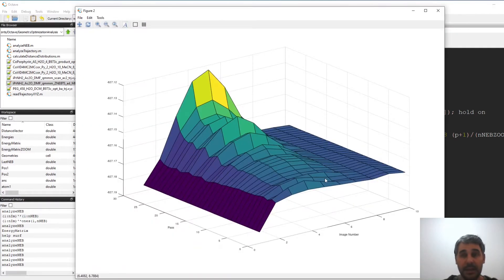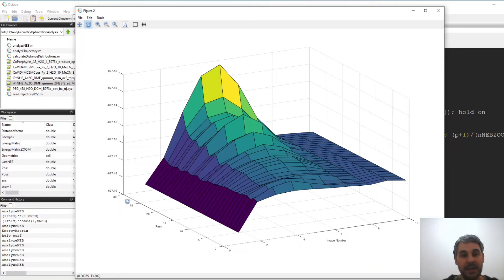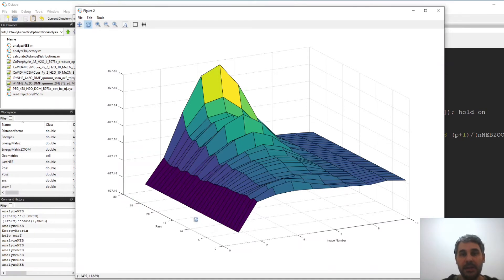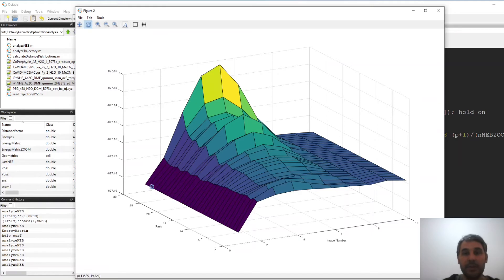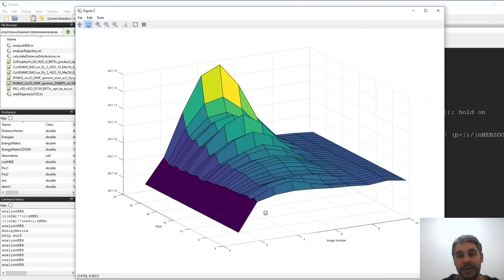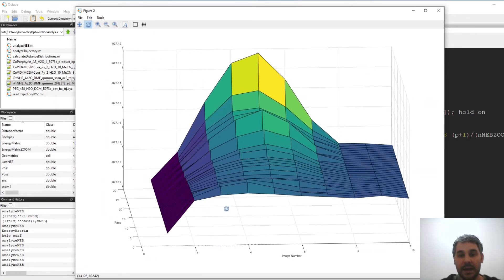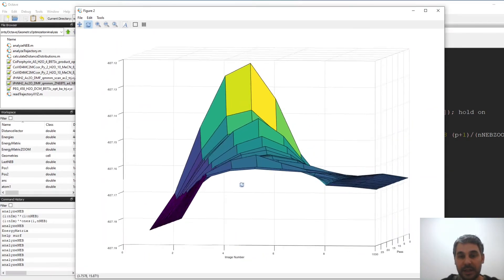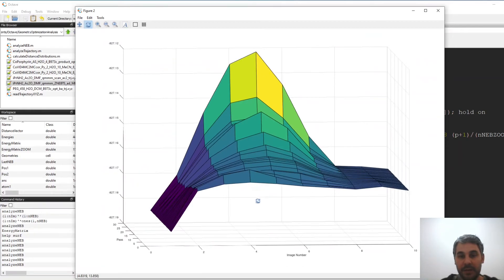And here for the first part we see that this is the image number, this is the image number and this is the, I call it pass but it's basically the number of minimum energy paths have been calculated. We start with a very high energy for the transition state and this becomes optimized over several like around 29 iterations and we finally get a candidate for a saddle point which is going to be probably around this value.